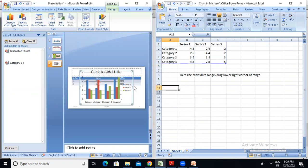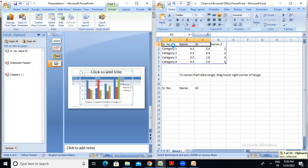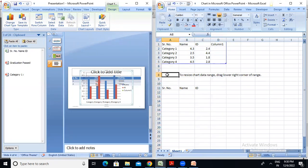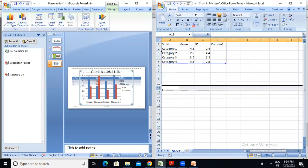I will click on the Excel sheet. The values are: Serial Number, Name, and ID. Serial number one — Rahul.